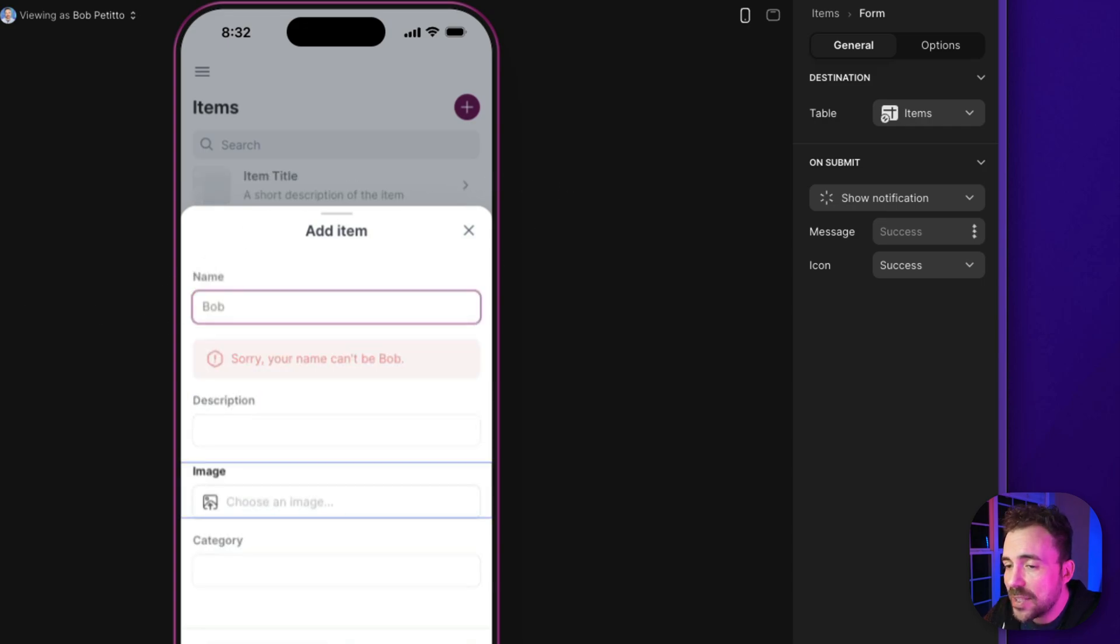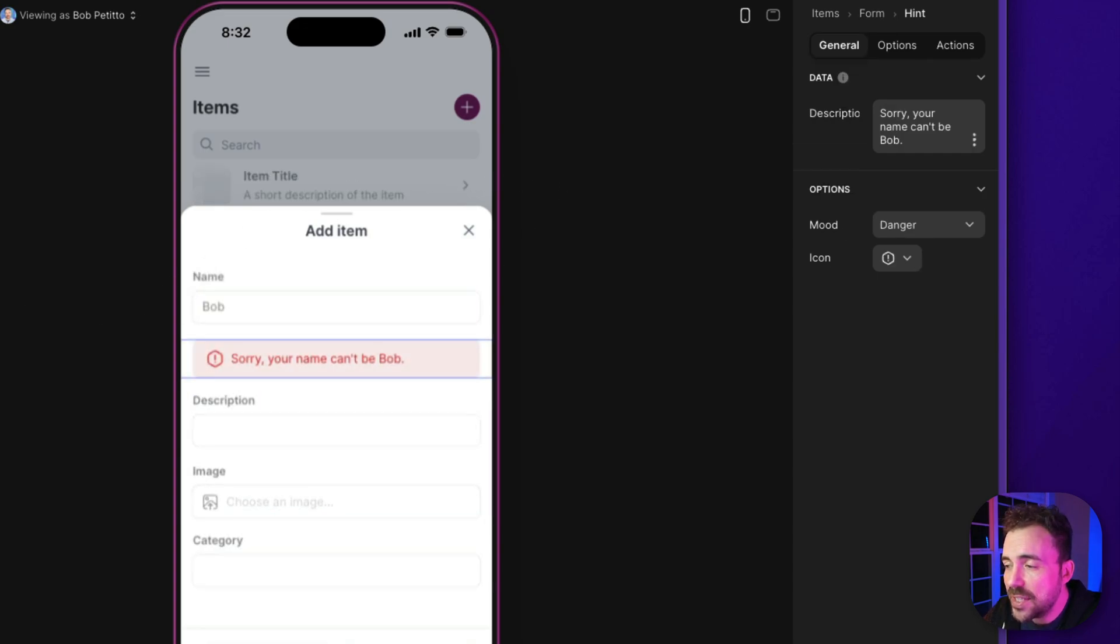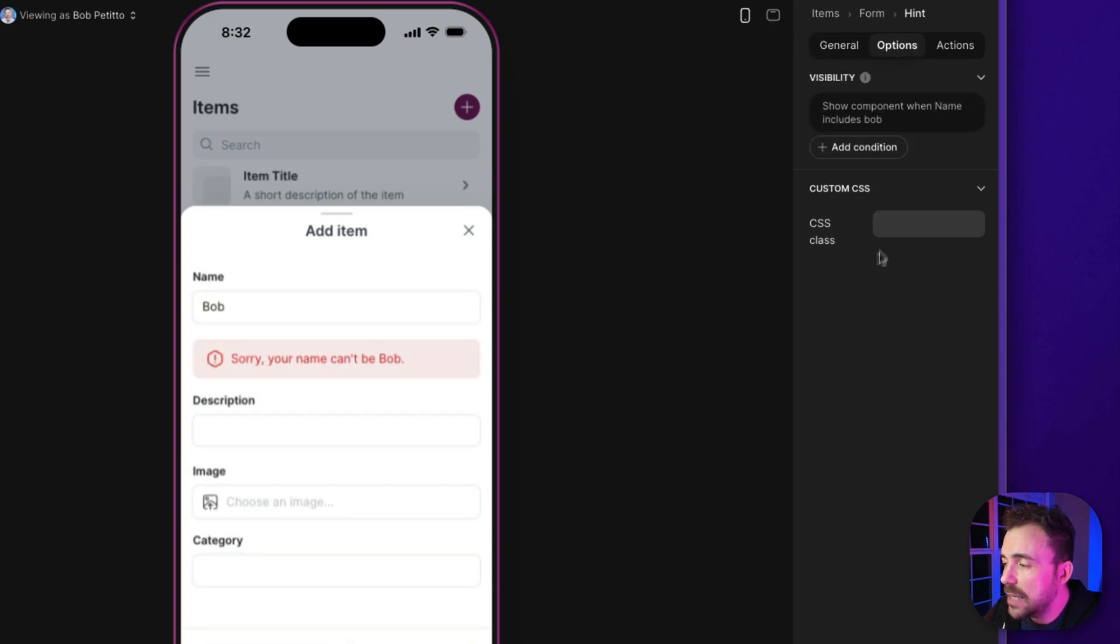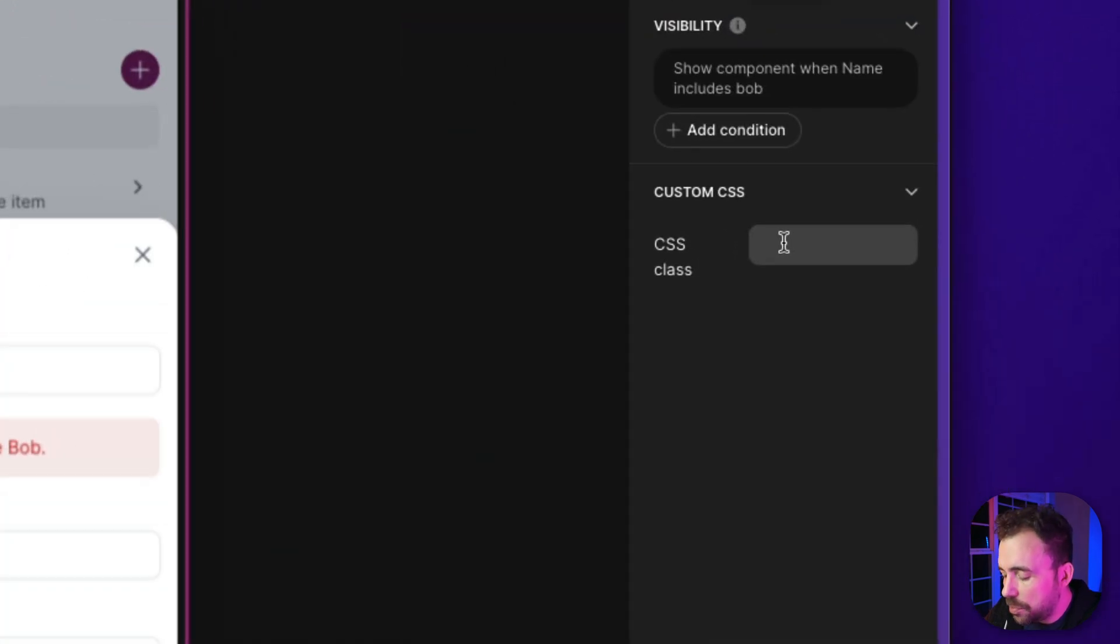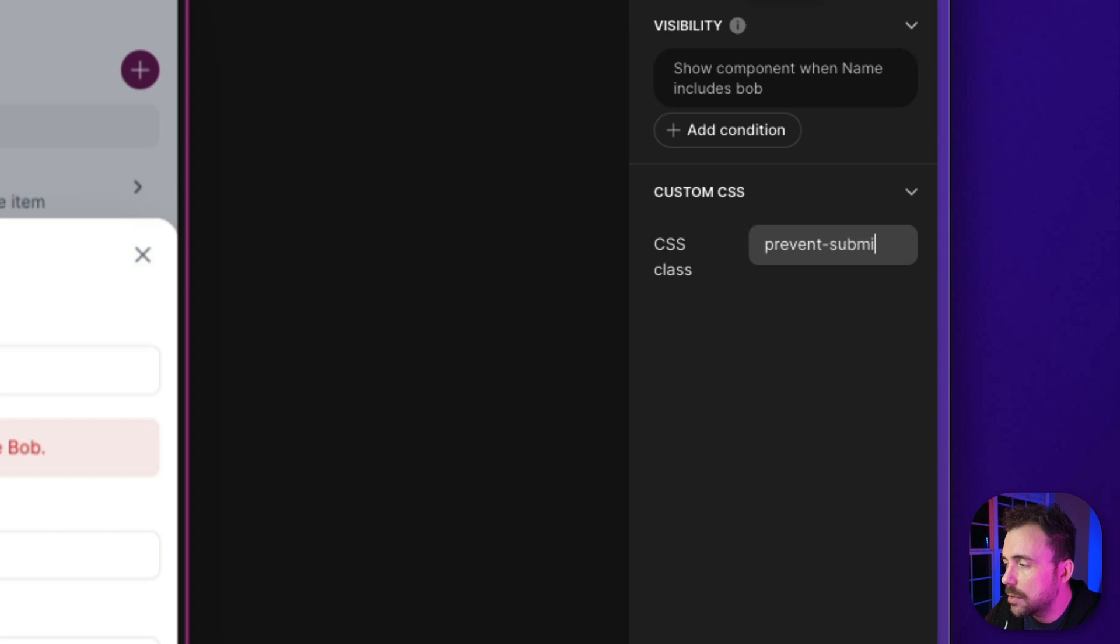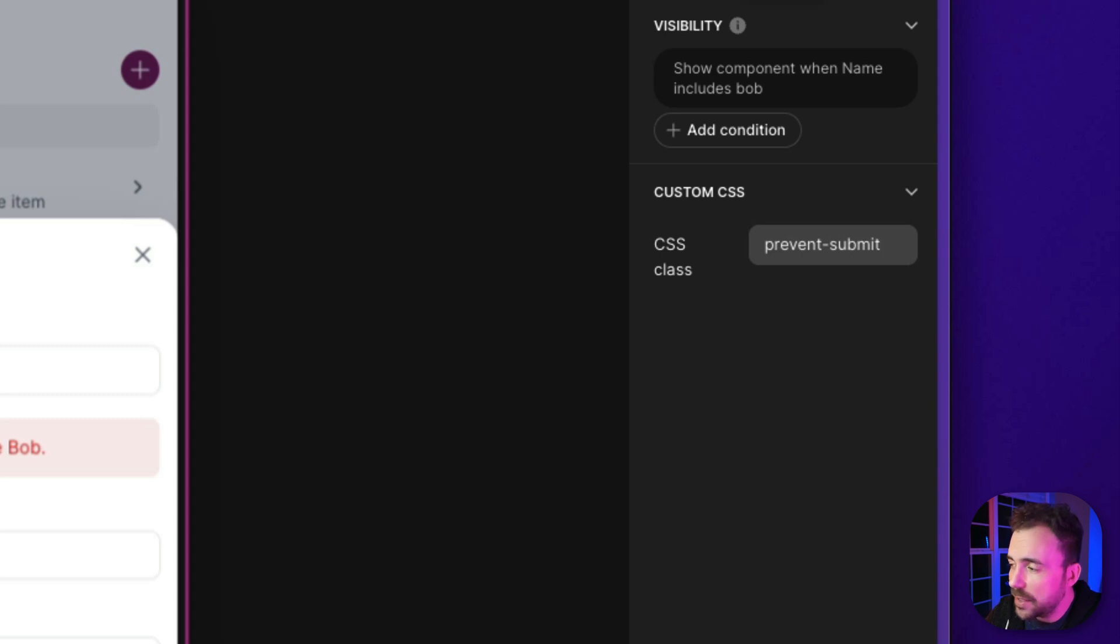So the last thing we have to do here is on this hint component, under options, we're gonna give it a CSS class. For this, we're gonna call it prevent-submit. It can be whatever you want it to be. This is what the user in the community forum used. I think it's pretty clever.